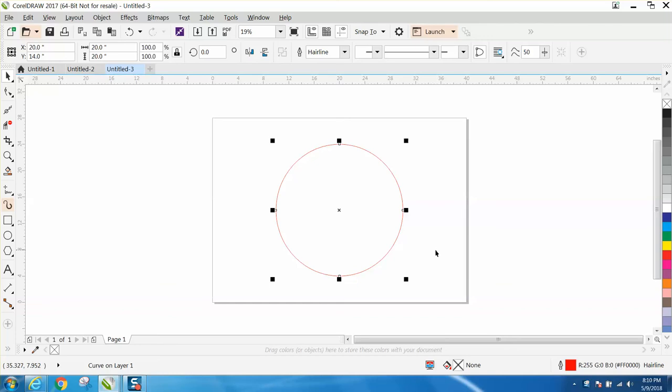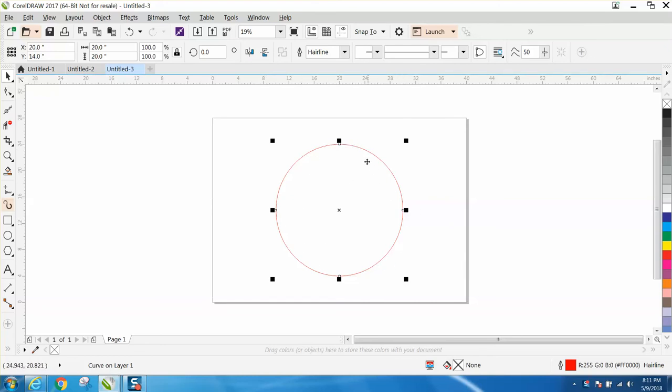Hi, it's me again with CorelDraw Tips and Tricks. Somebody emailed me today and needed a circle with the line being exactly 40 inches. As you can see, this is a 20 by 20 circle, which is what I'm going to start out with.